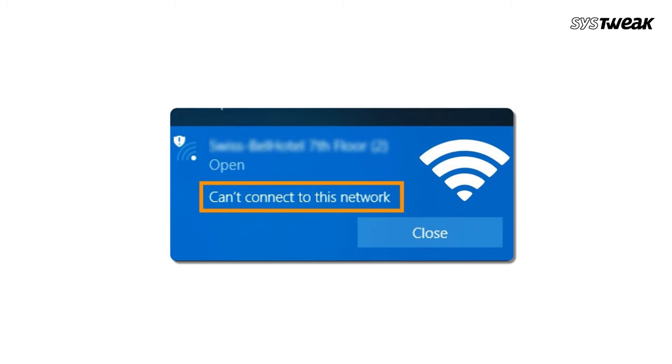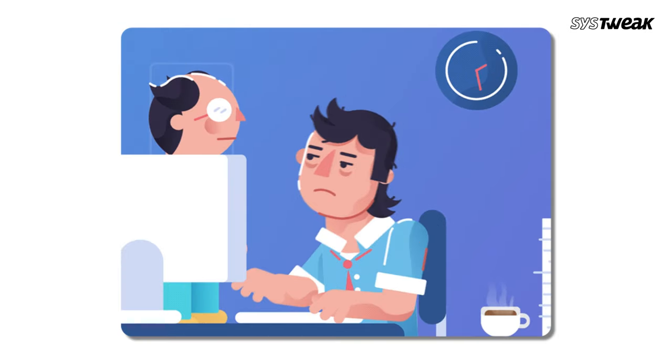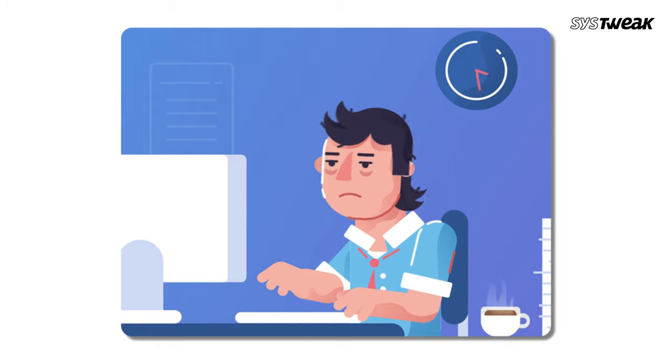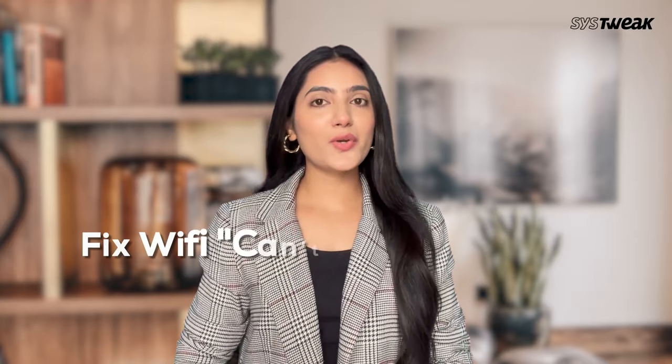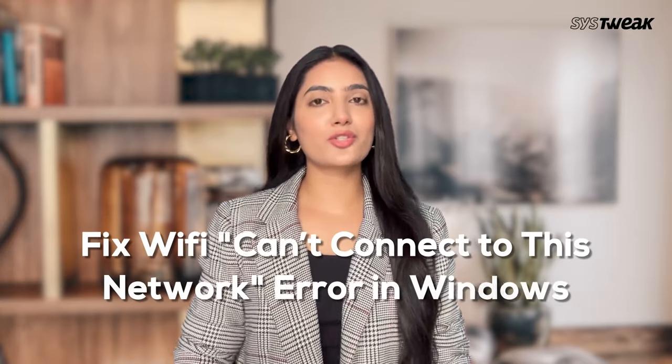If you are constantly getting 'cannot connect to this network' error while trying to join a Wi-Fi network on your Windows desktop or laptop, don't worry. In this video, I'll guide you through a few methods to resolve this issue.